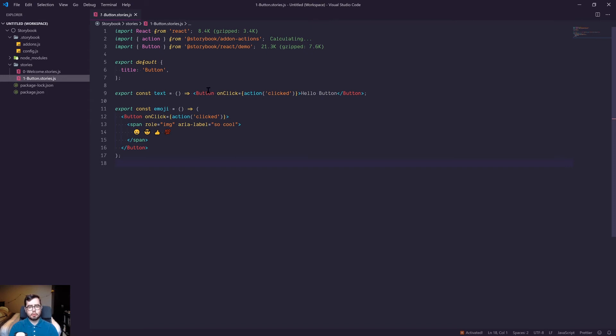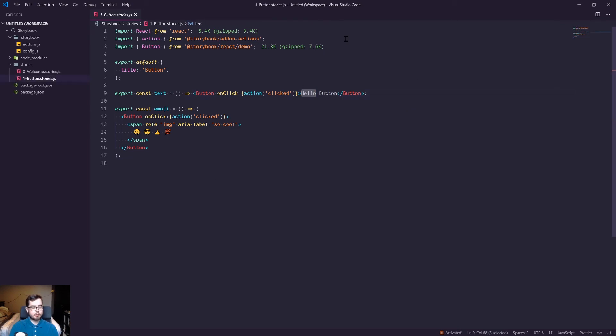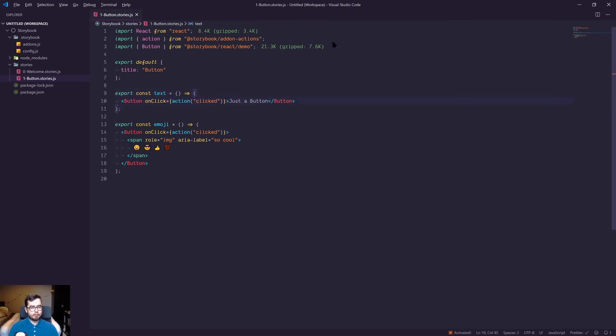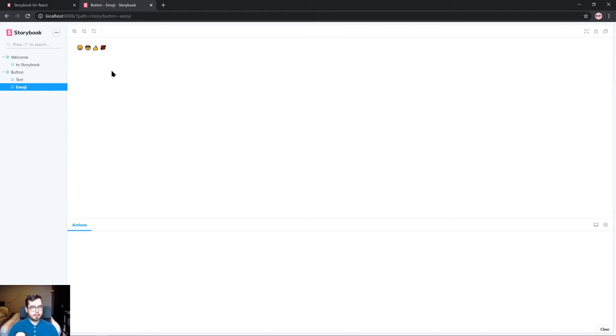You'll notice this has a .stories.js file extension which sort of helps name and label the stories as separate to your React components. We have two React component examples here - one is hello button which is the one we saw with the text button, and one is emoji. If we change this to just 'button' and refresh, then when we go to text we have just a button.